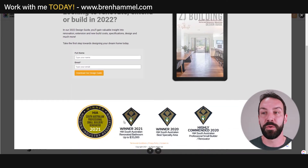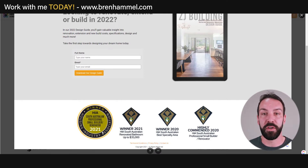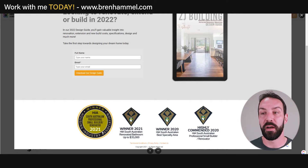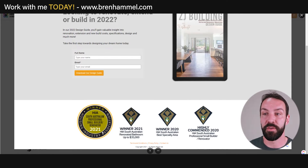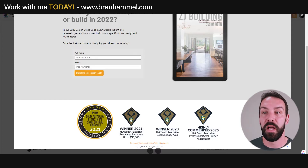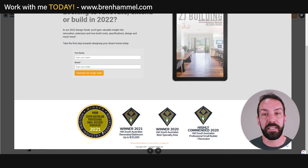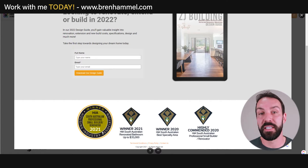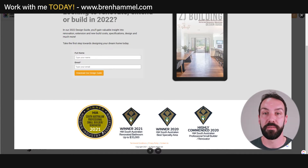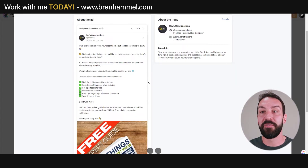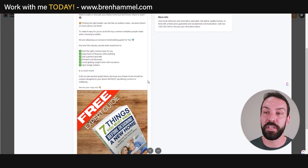The visual elements reference the HIA here in Australia, one of the associations that gives out awards — they were the winner of the best renovated bathroom up to $35,000 in 2021, and won awards in 2020 as well. It's important that those awards should also be referenced in the ad to substantiate credibility.